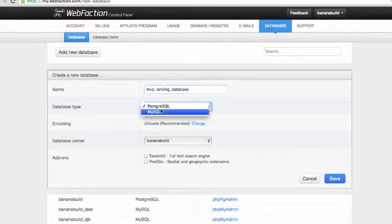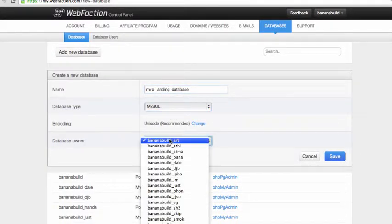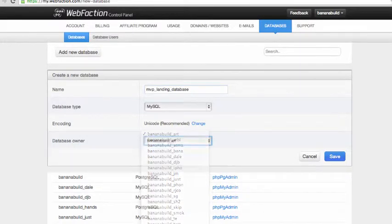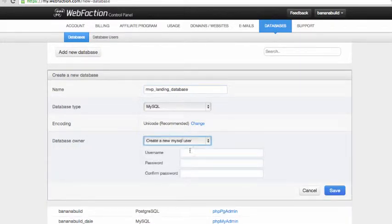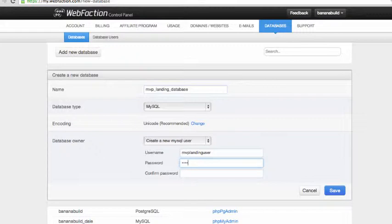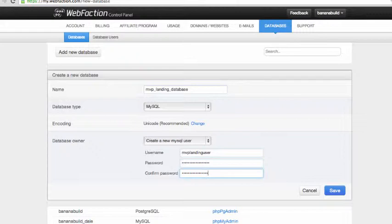We're going to use a MySQL database and create a new user. We will call this MVP Landing User. Copy that, and then we're going to put a password here. I'm just going to do something really simple and I'm going to change it later.